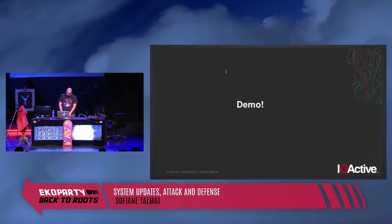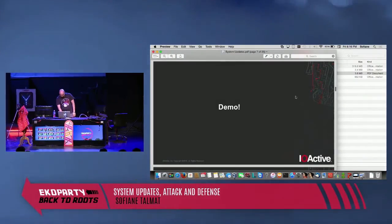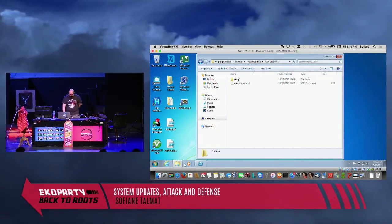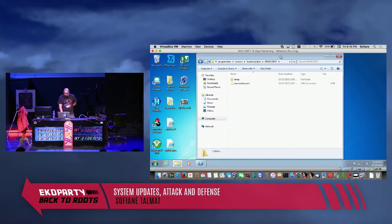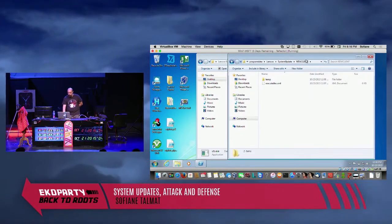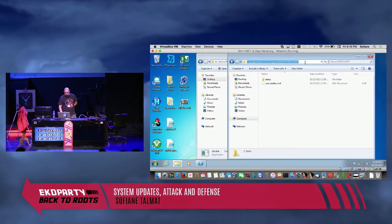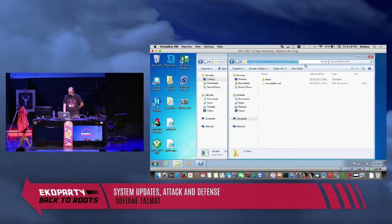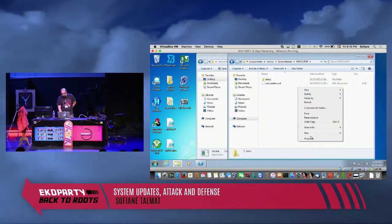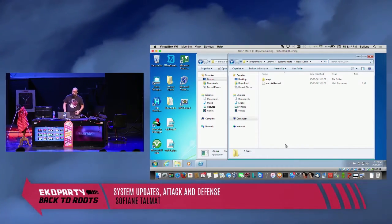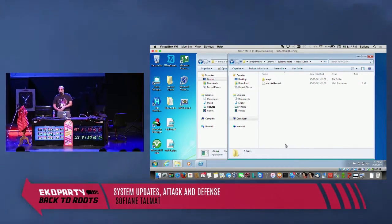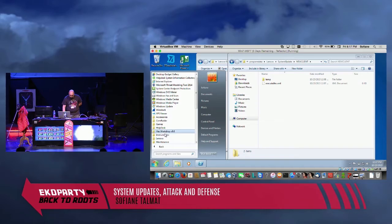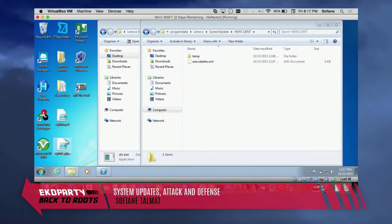Let's have a small demo — I just hope everything will work well. Here we are, you can see the machine. The problem also came from this folder: this is the folder where the update is downloaded and then executed, and this folder is world-writable because you are the user downloading that update. We can go to Program Files, Lenovo, and just run the system update.